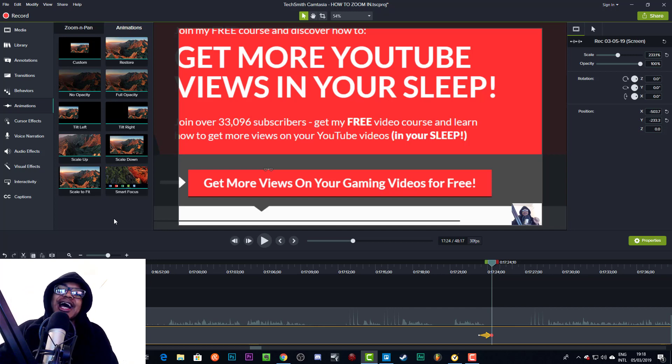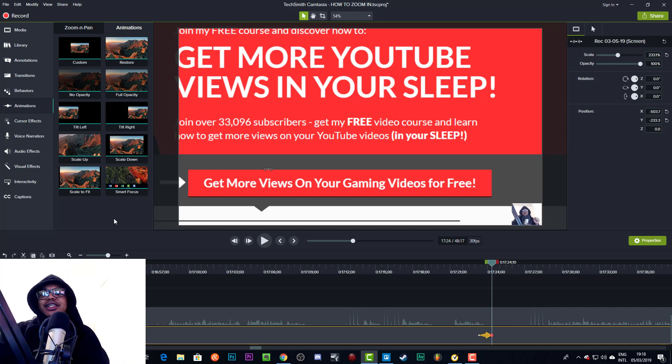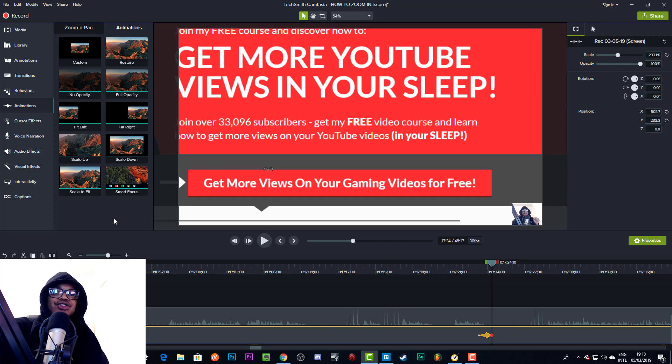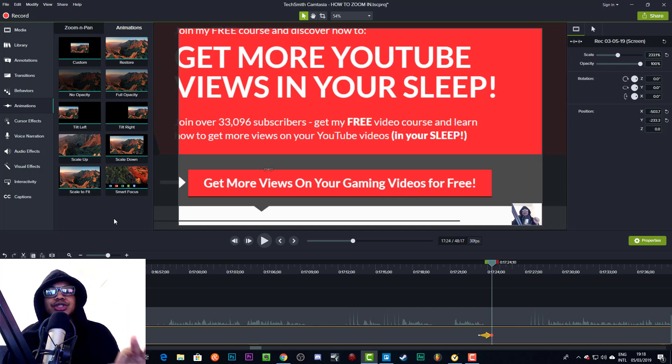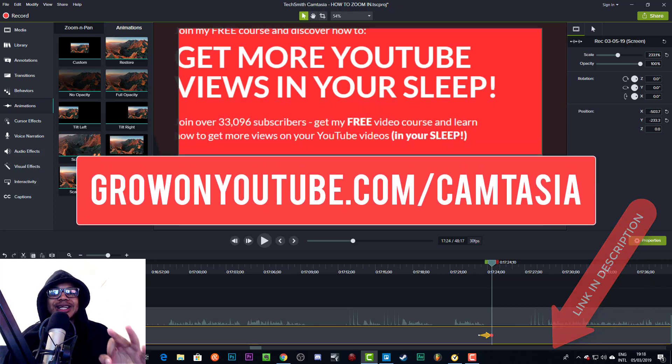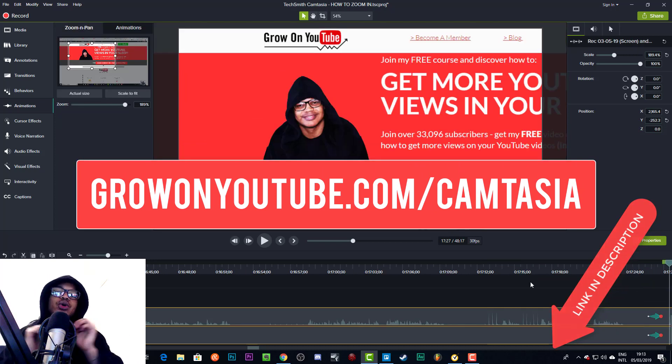I use it for a lot of my videos, like eight out of ten of my videos. I use a combination of Adobe Premiere Pro and Camtasia because Camtasia is just better for adding things on top and doing animations and stuff. Go to growonyoutube.com/camtasia.